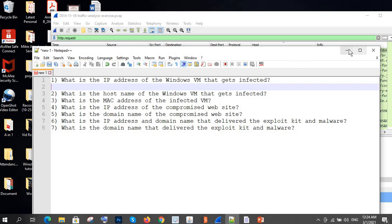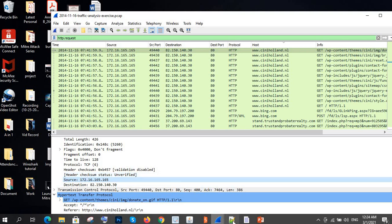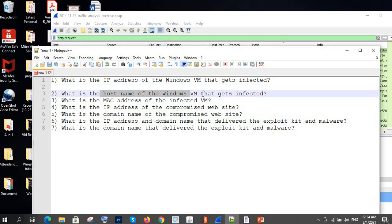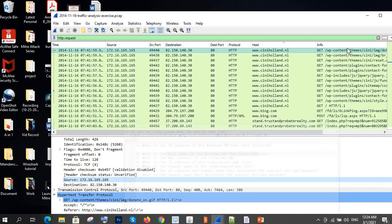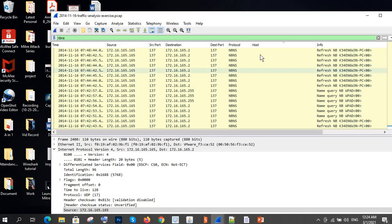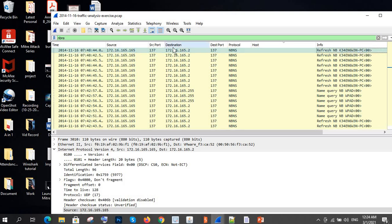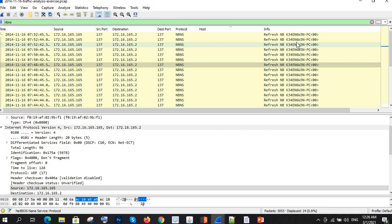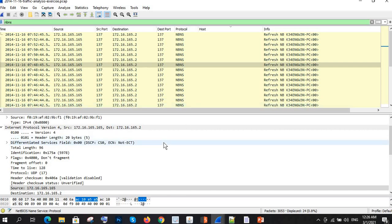The second question is: what is the hostname of the Windows VM that got infected? For that, we can filter by NBNS — NetBIOS Name Service. Using this filter, we can see the hostname. You can also find it using DHCP, which is a second method.